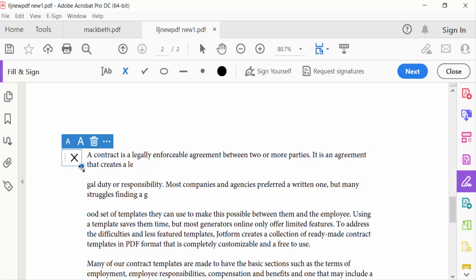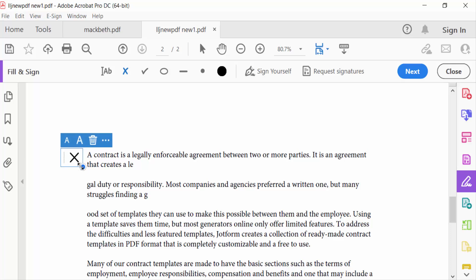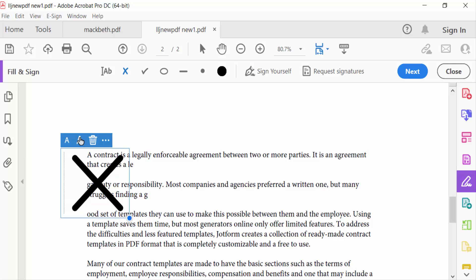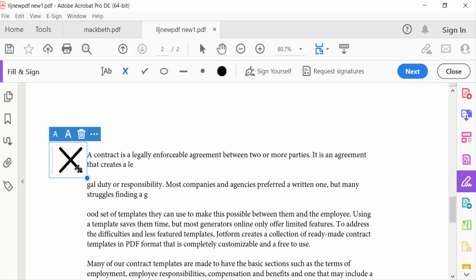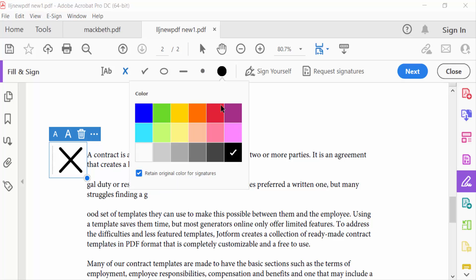Also increase the crossmark by clicking on this A icon. This is the decrease icon to decrease this. Also you can move and change the color, like red, yellow, everything. You can change it here.